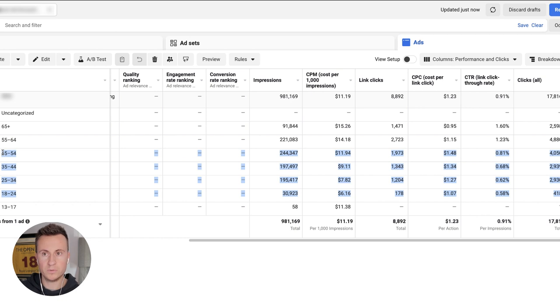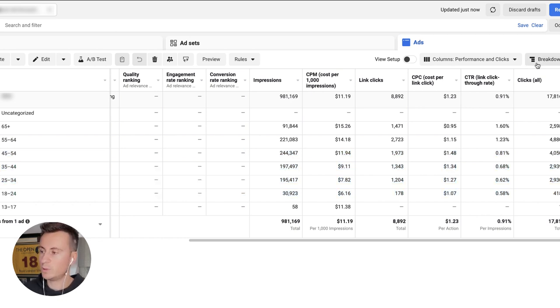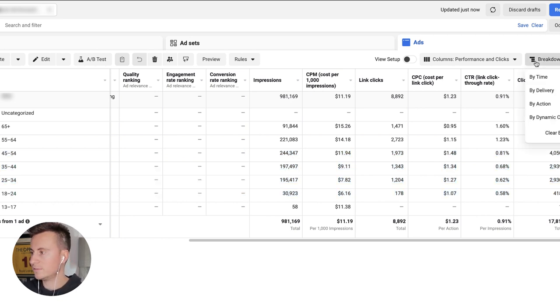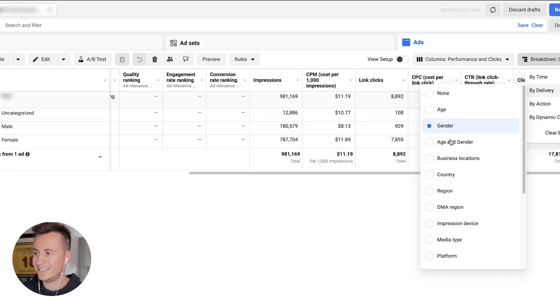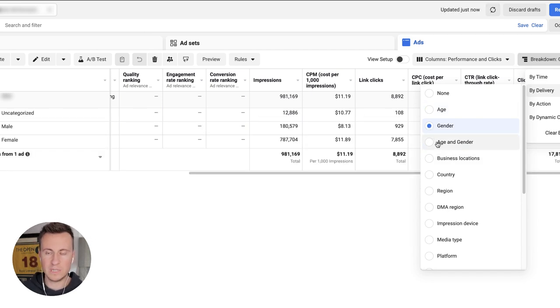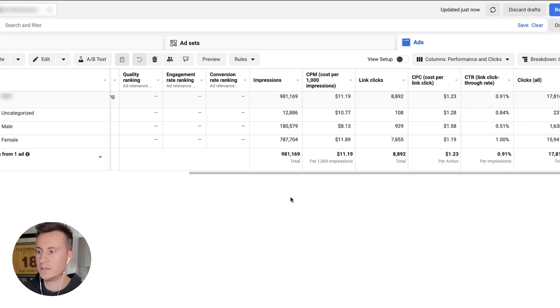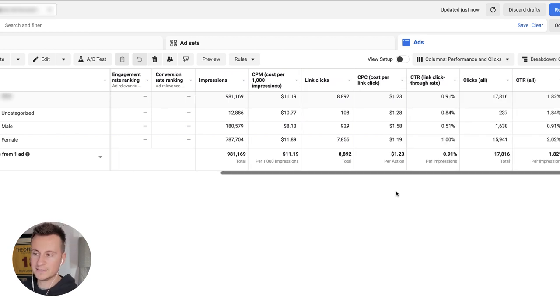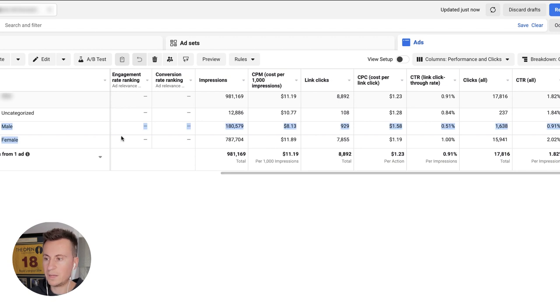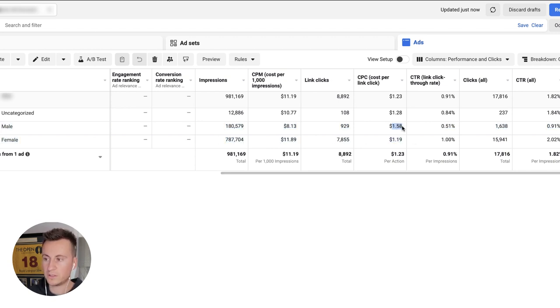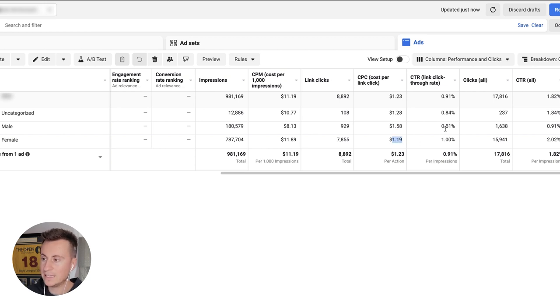The next breakdown we want to take into consideration for delivery is by gender. You can put age and gender into one, but in my opinion it just makes it a bit too complicated. What we can see here is it's a similar story for the differences between the two genders as well. We have male and female, of course. We can see that males are costing me a dollar 58, females are one dollar 19.